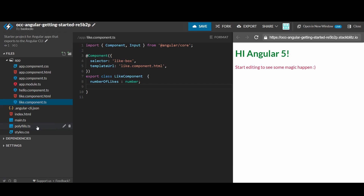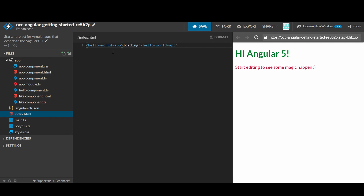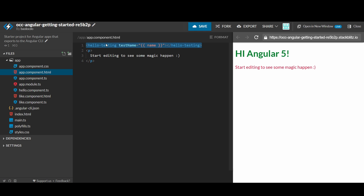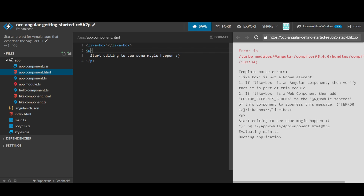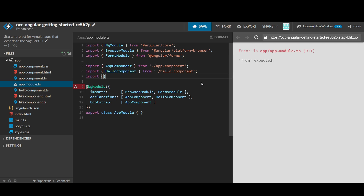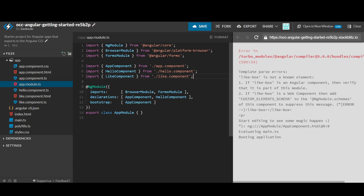The like-box is not displayed yet. Let's go to app.component.html to use the new component. The component has not been registered yet — we need to let Angular know where to look for the new component. Go to app.modules.ts to add the like component. We need to add the like component to the list of declarations here.